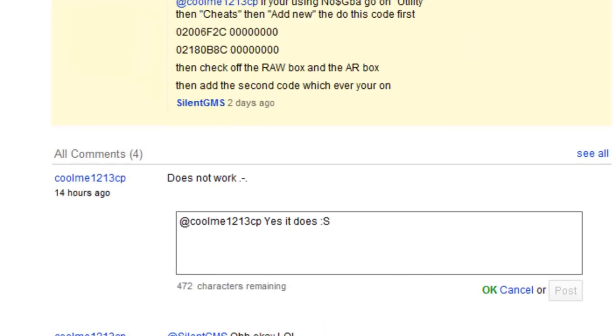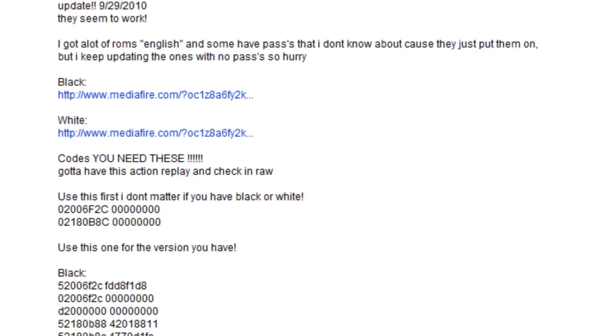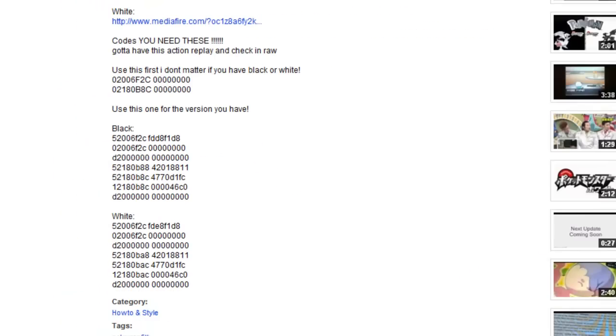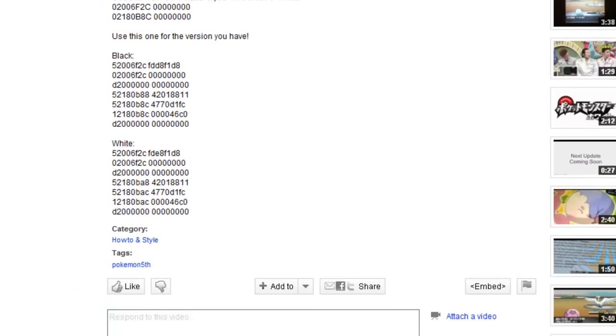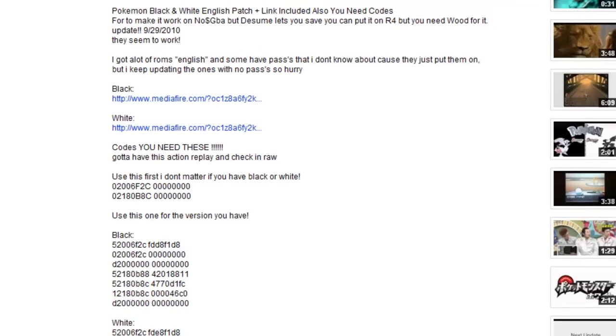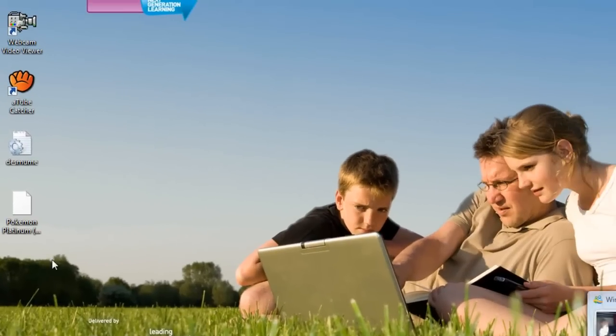In this video, KillMe1213CP said it doesn't work. Well, I do have them on my iPhone.